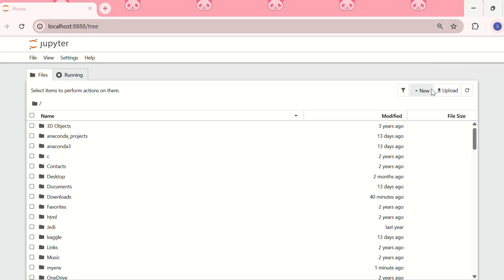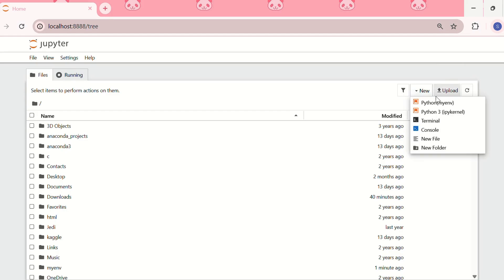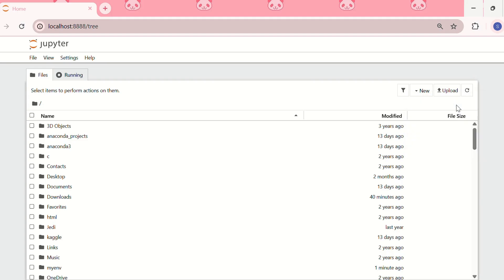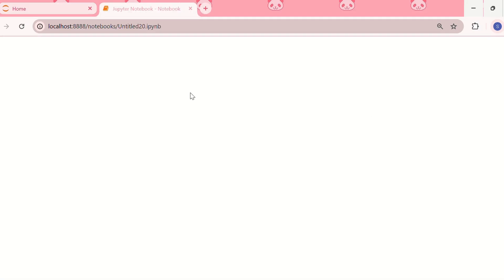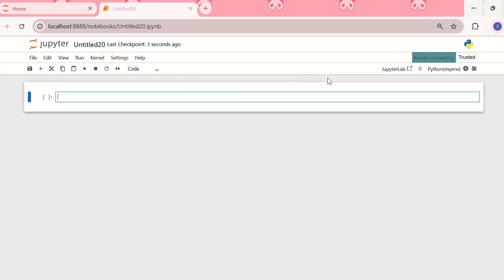Now you can see a new kernel has been added, and the name of the kernel is 'my_environment'. You can open that as well. The next method is to add a kernel using conda.